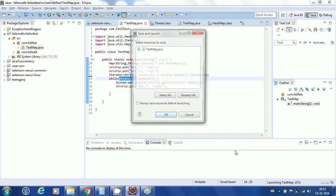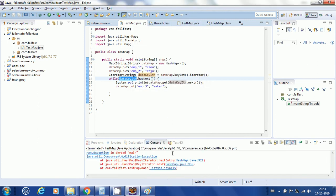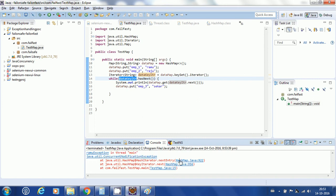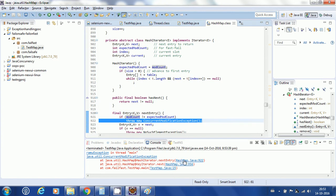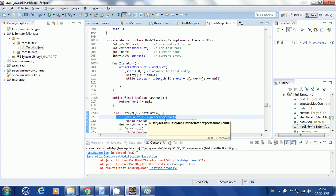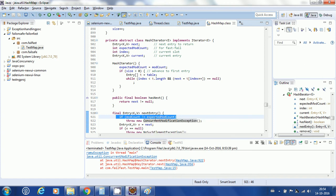If I open the HashMap class source code, I can see the condition: if modCount is not equal to expectedModCount, it throws a new ConcurrentModificationException. So what are modCount and expectedModCount?